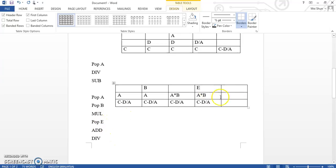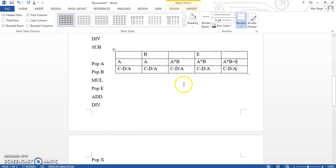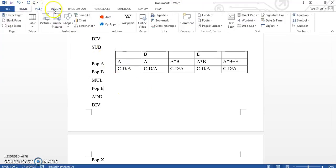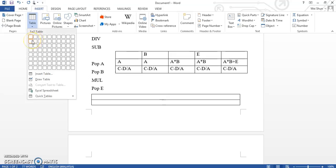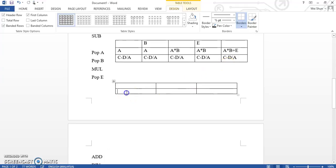And c slash a, and then add e. Then c slash a add, and e add slash a plus a. So it's almost done — the last is the divide here. So we're going to get c-d slash a.